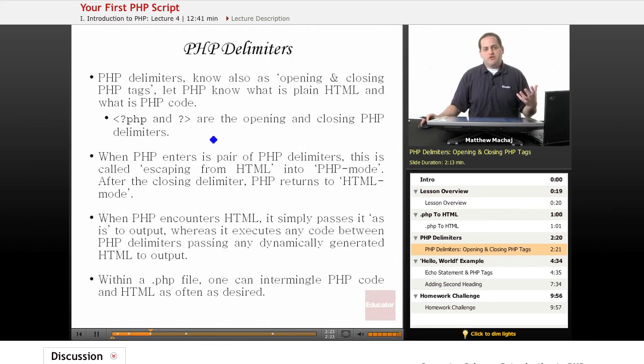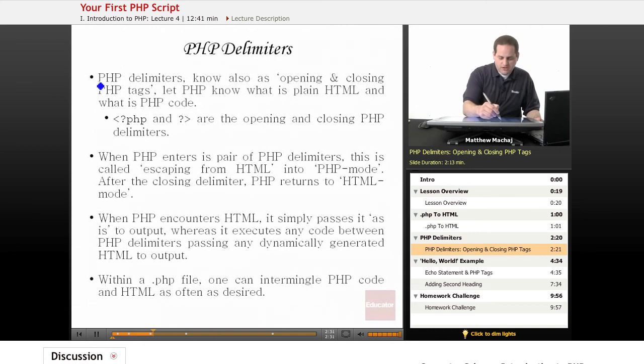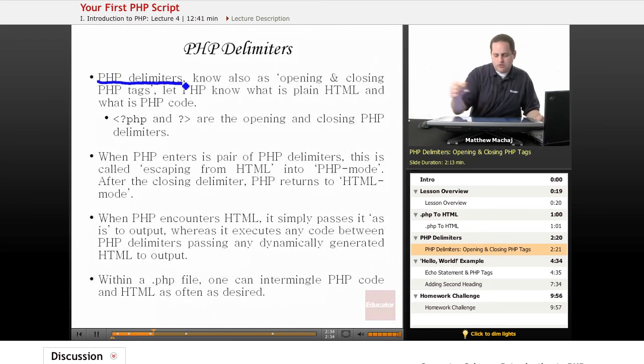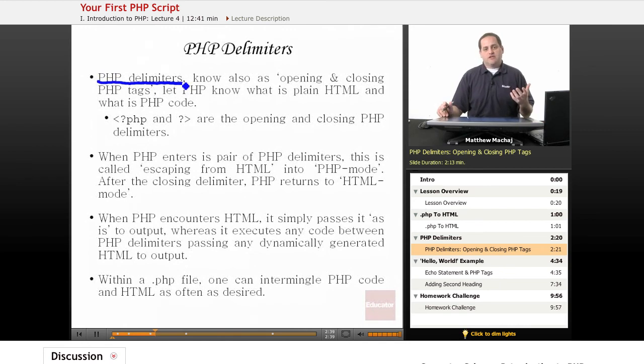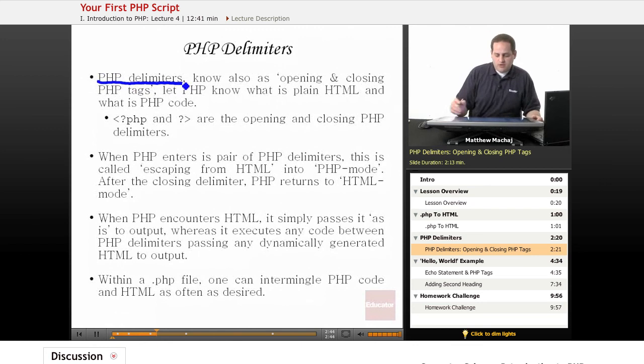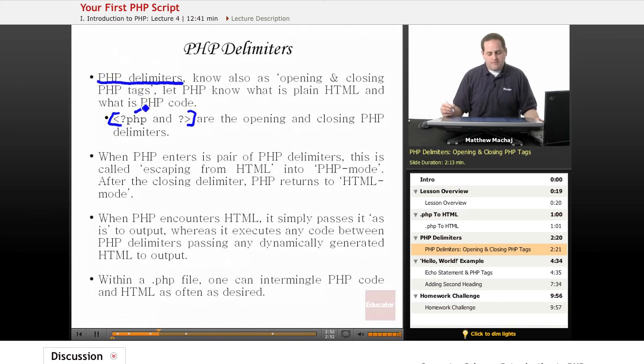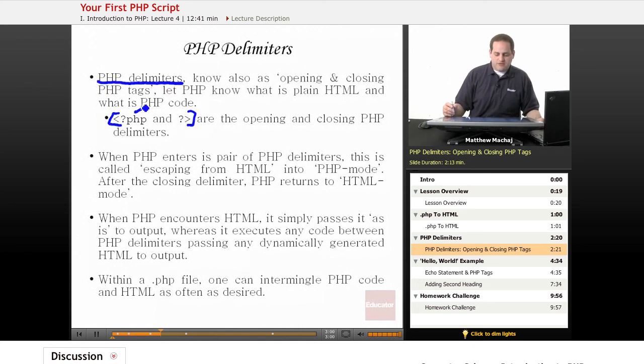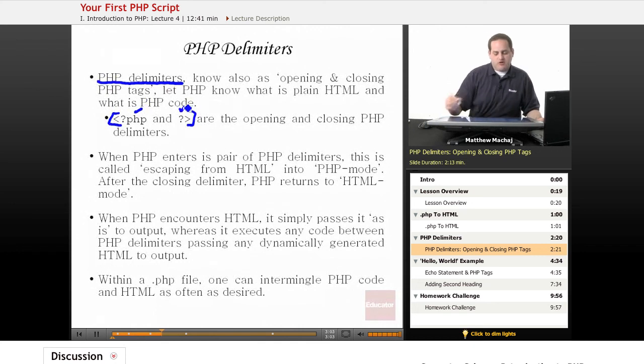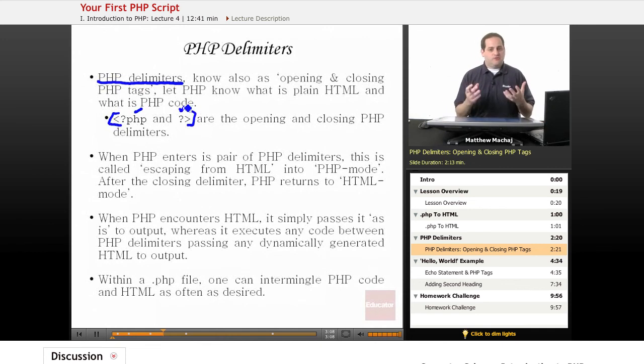So how does PHP know when it receives a .php file as its input, what's PHP code and what's HTML? The answer is in what are known as PHP delimiters, also called opening and closing PHP tags. These are special tags that inform the PHP interpreter that it's about to interpret some PHP code. This one is the opening PHP tag. It's a less than sign followed immediately by a question mark followed immediately by the lower case characters PHP. And the closing tag is simply a question mark followed by a greater than sign.